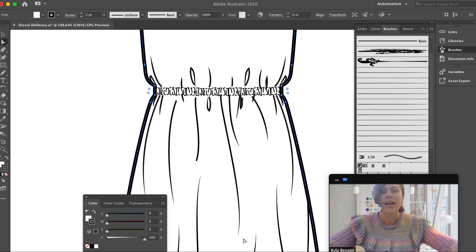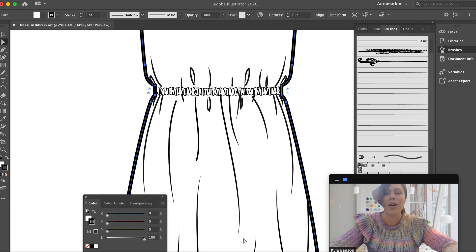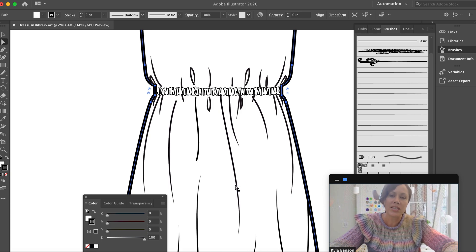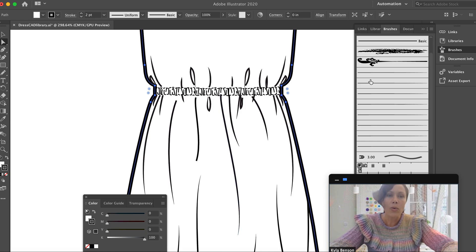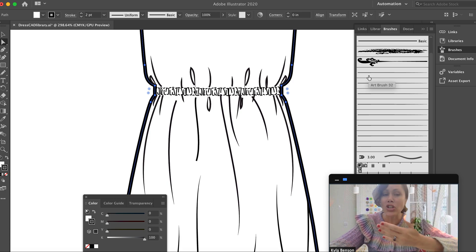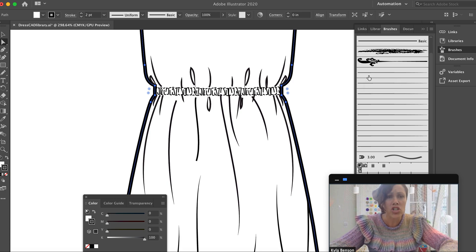The art brush gives a little bit more depth to this very flat CAD drawing. Flats are flat, but every once in a while you want it to be a little more stylized — it looks nicer. This is a really easy way to do it.